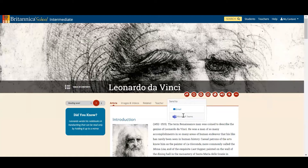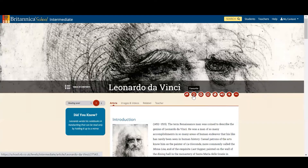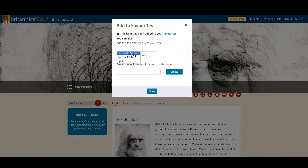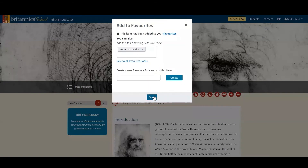I can also save this to the resource pack that I created earlier. All I need to do for that is click on the star. Whenever you see something you want to save on Britannica, just click the star — it will then be coloured in, meaning it's been favourited and will automatically go to the favourites section. You'll also have the option of adding it to an existing resource pack or creating a whole new pack. In this case I'm going to add it to the Leonardo da Vinci pack and click done.